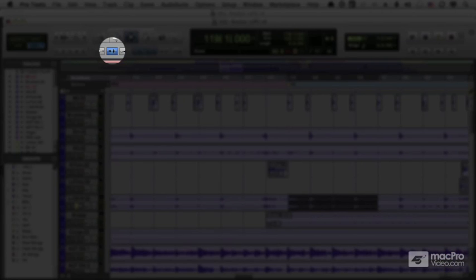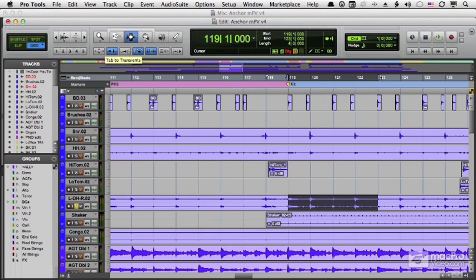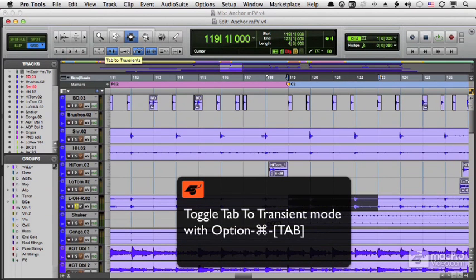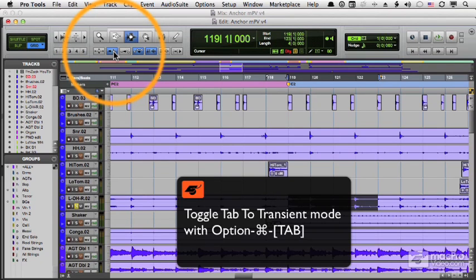When this icon is highlighted, we're in Tab to Transients mode. I can enable it by pressing Command-Option-Tab. That toggles it on or off.